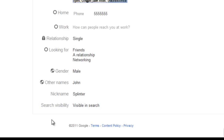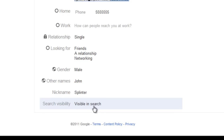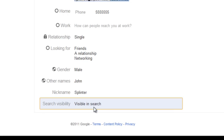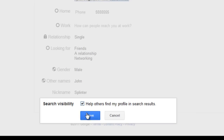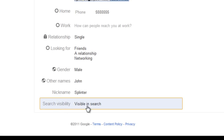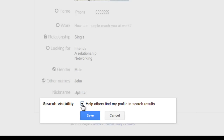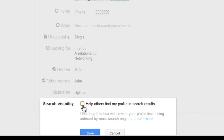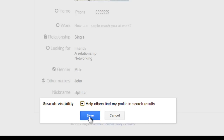Next is Search Visibility. This is if you want people to search you and find this profile. I would recommend making it visible. If you don't want it to be visible, click on Search Visibility and untick this box — I wouldn't recommend it. Click Save.